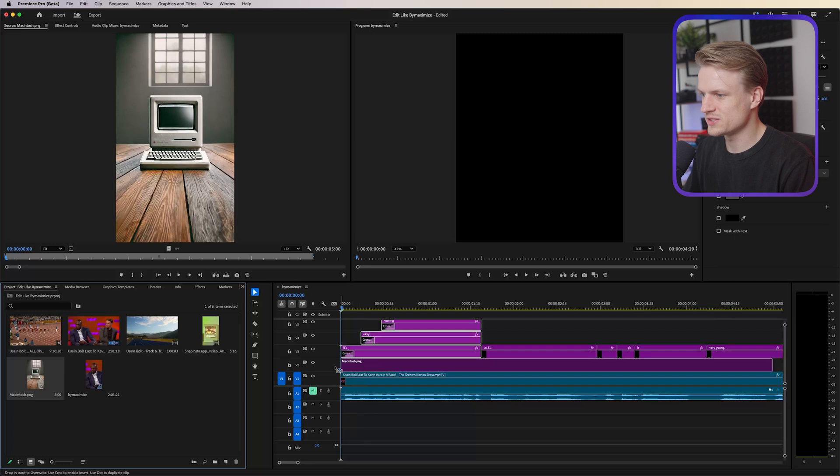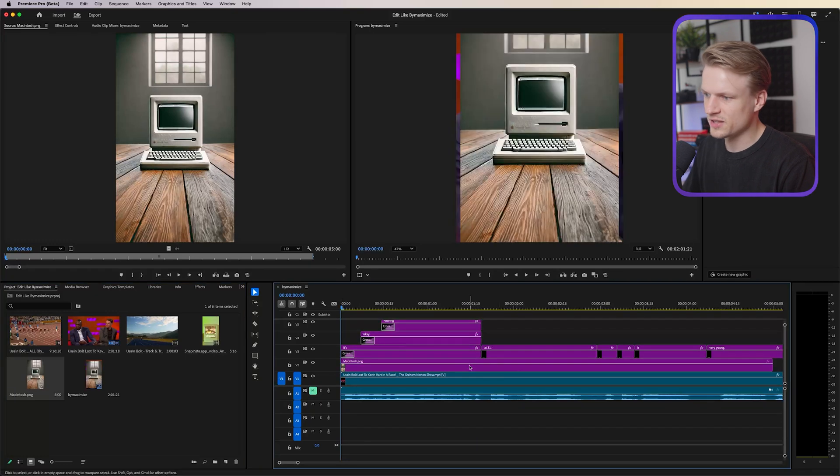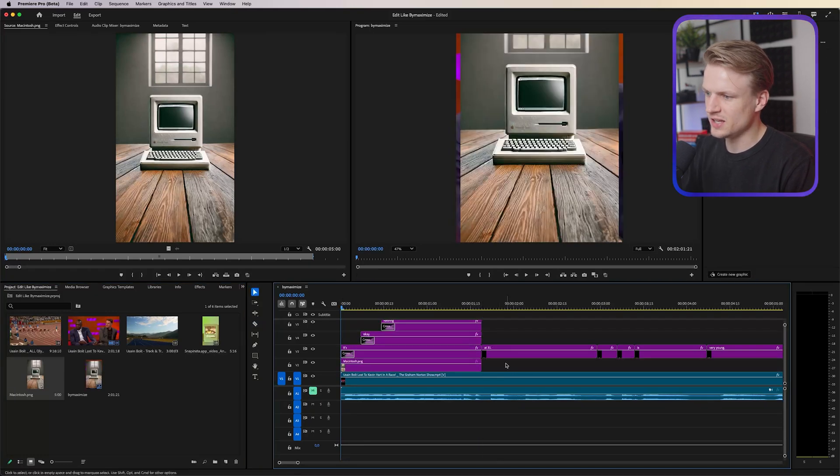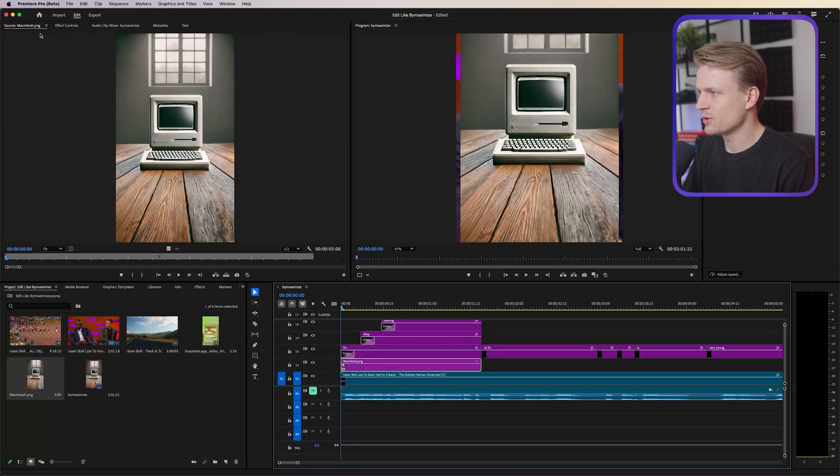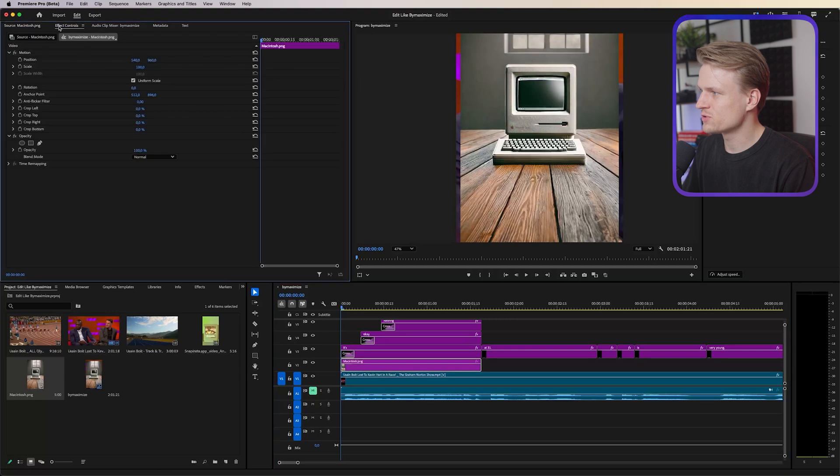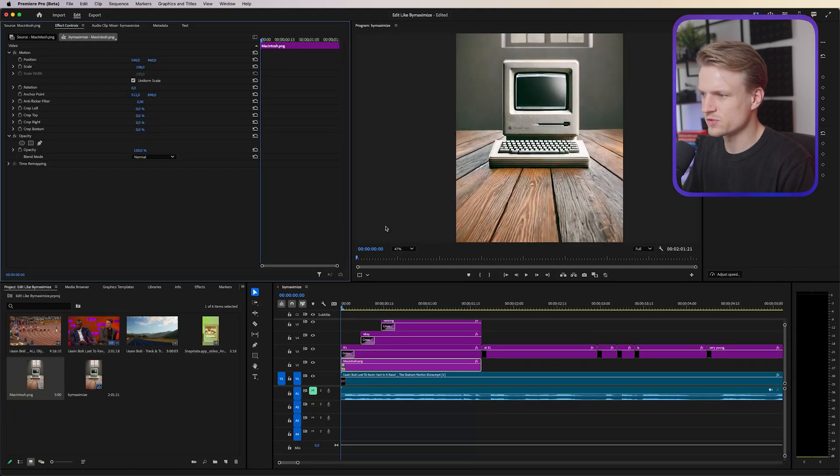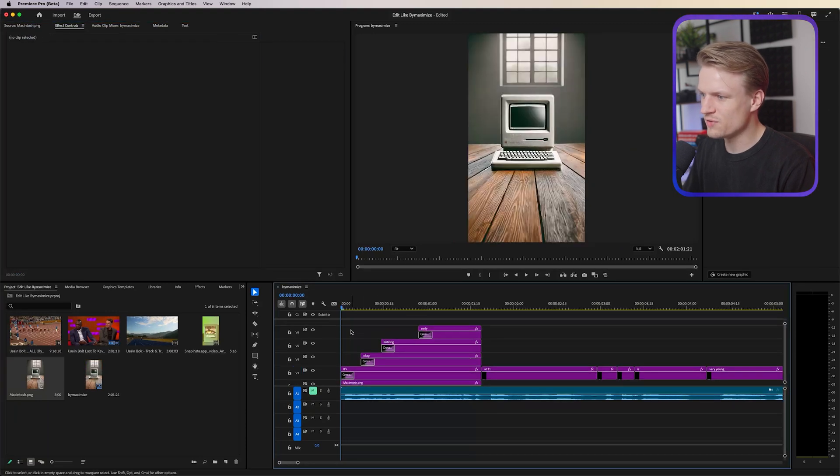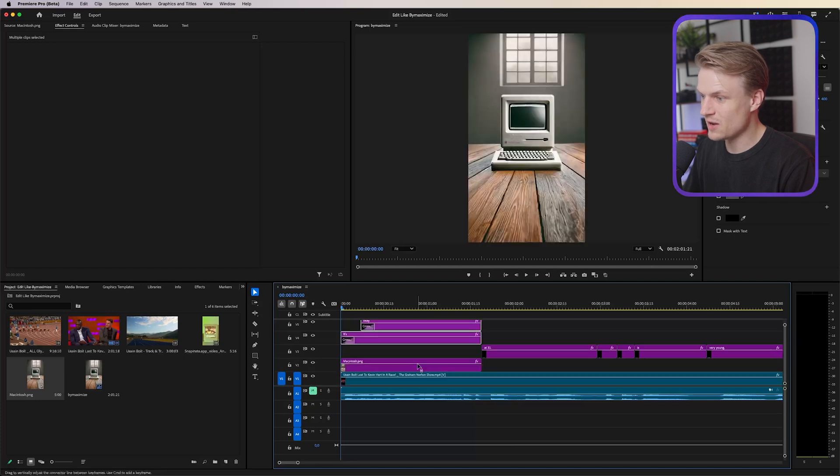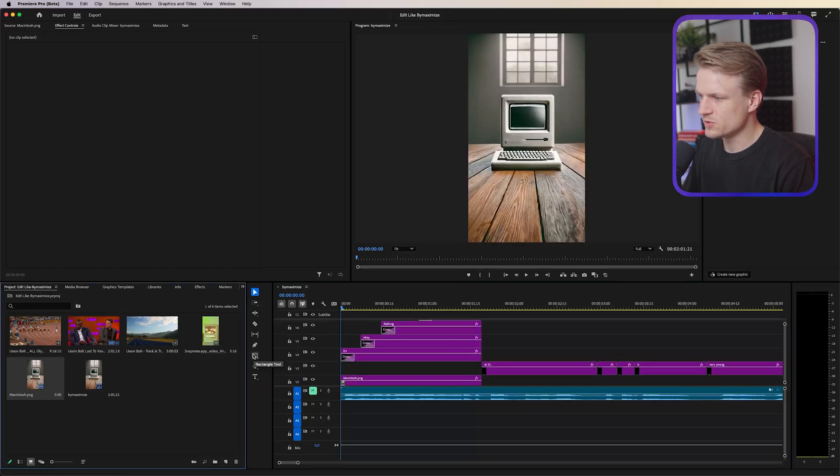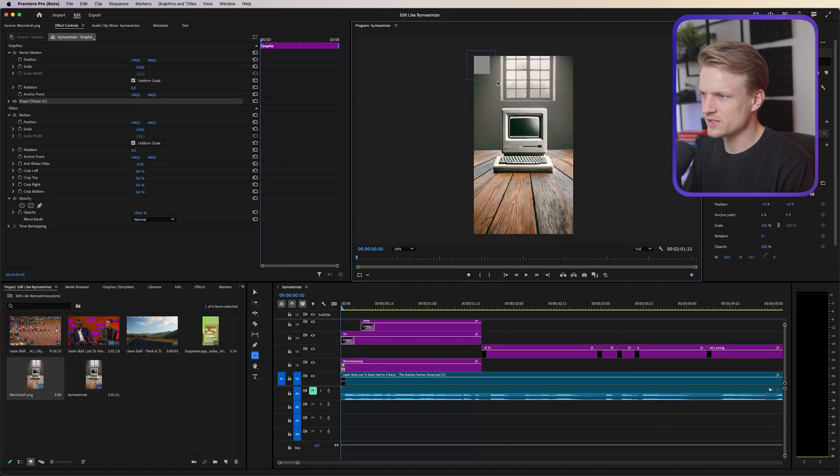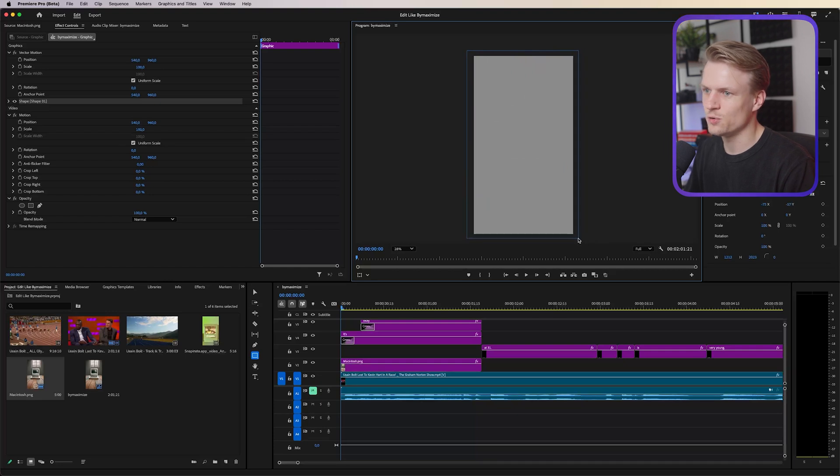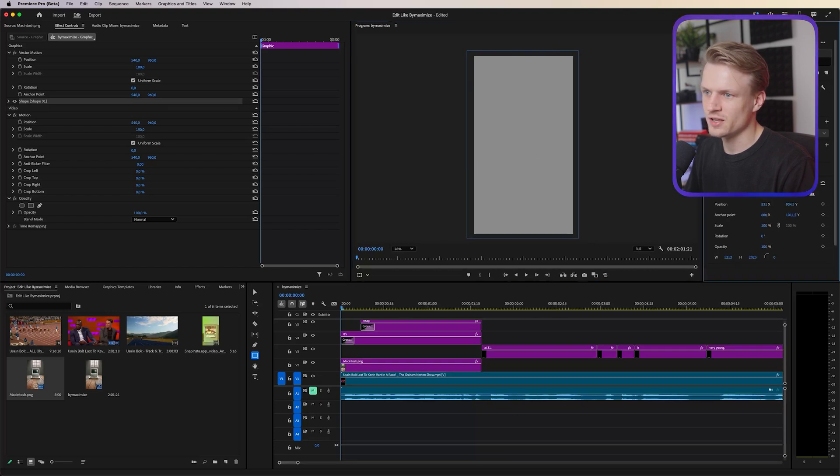So let's select all of these text layers and let's move them up. Let's put this Macintosh between this, I'm going to cut this off by pressing C and then selecting this and deleting this. I'm going to go to effect controls, I'm going to scale it up a bit so it fills the screen and we can even now select all these text layers, move them up again one layer.